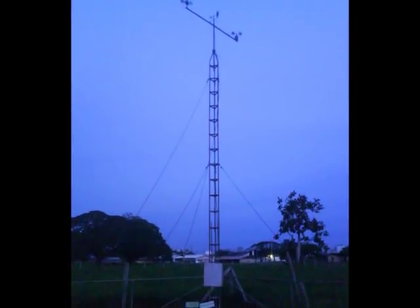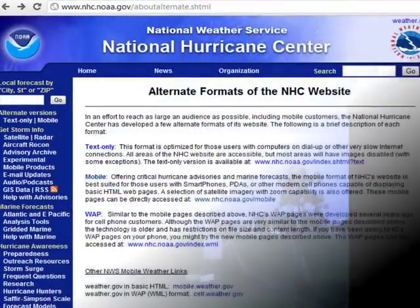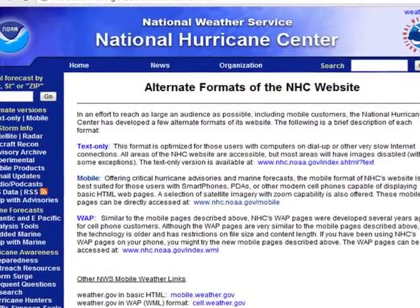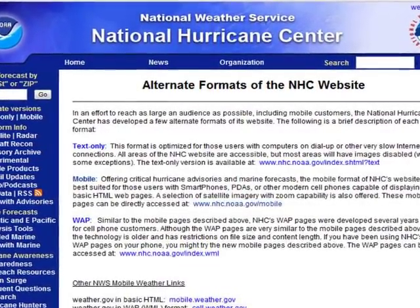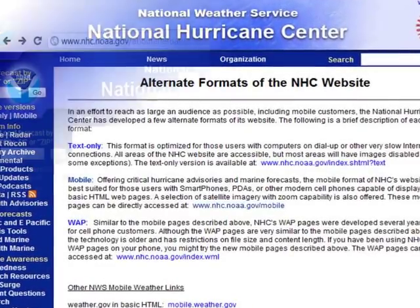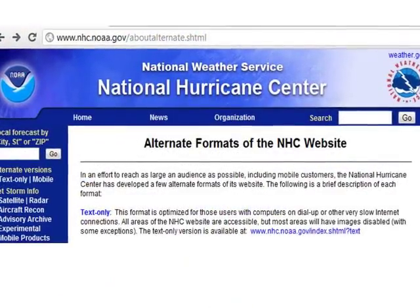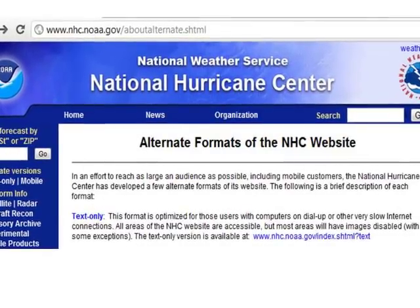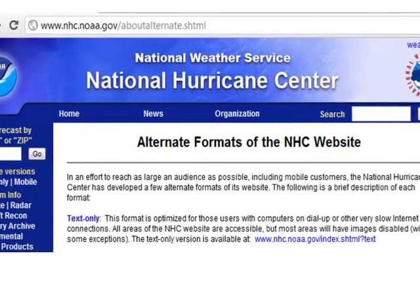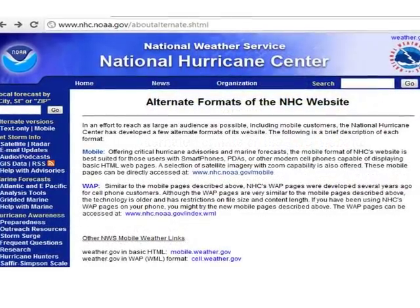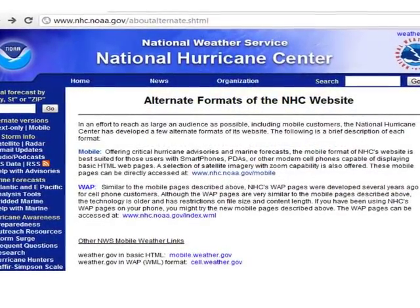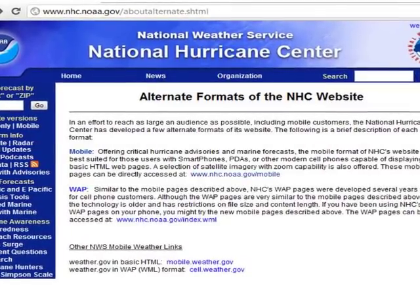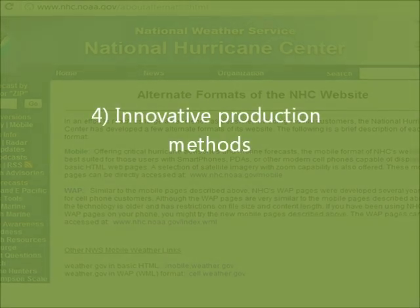The Hurricane Center of the U.S. National Weather Service has created alternative formats of their website so that users of this type of agricultural information can have access to weather forecasts and patterns on a timely basis long before a disaster occurs. These formats include a text-only version for users with slow or inefficient internet connections, and a mobile version for cell phone and smartphone users who can access information at any time.